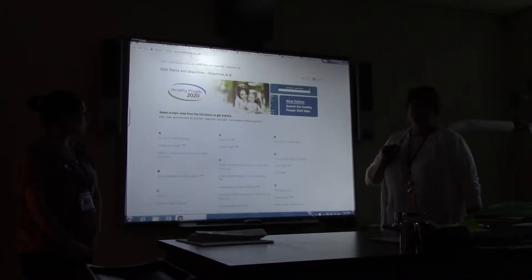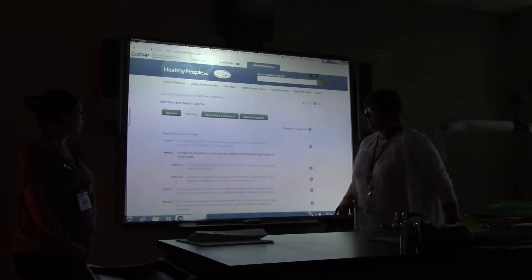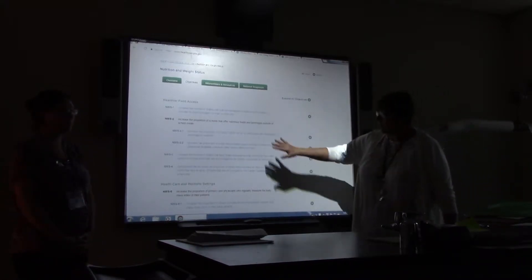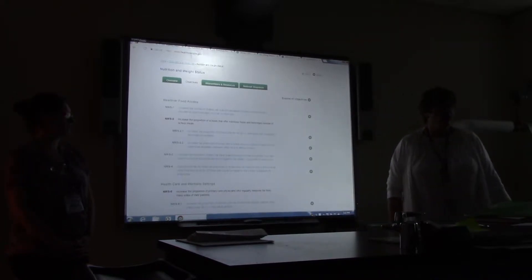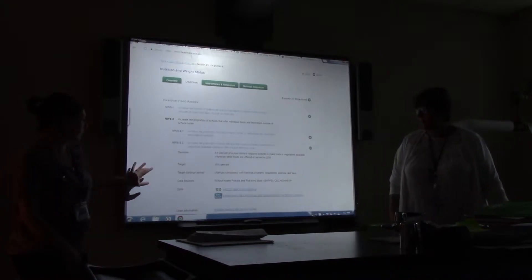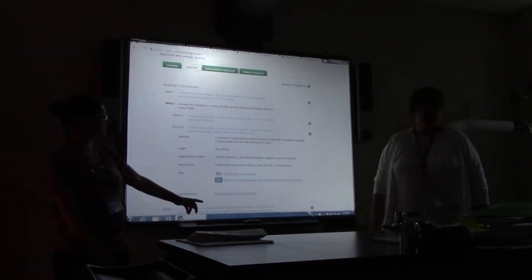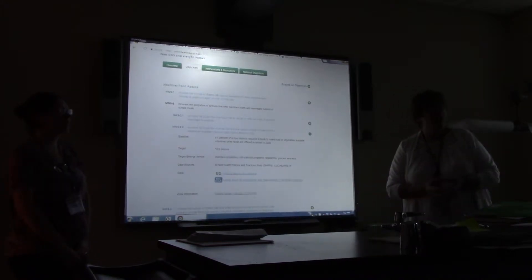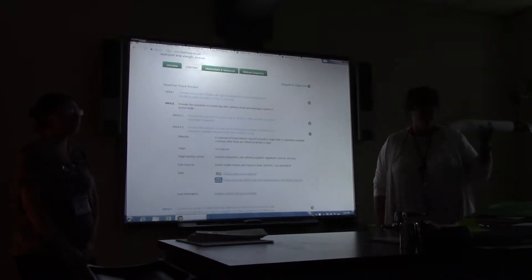All of that is under Topics and Objectives A through Z. For example, nutrition and weight status overview — you could pick a really specific objective, like increasing the proportion of school districts that require schools to make fruits or vegetables available. That one objective could be part of your project. It gives you even the baseline and target for Healthy People 2020, and the related research is right there. You can see the topic, pick an objective, and that's going to really narrow it down for what you want to do.